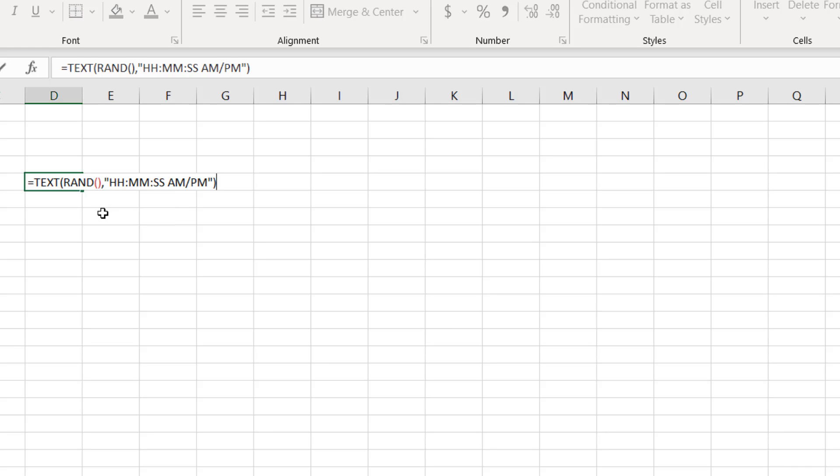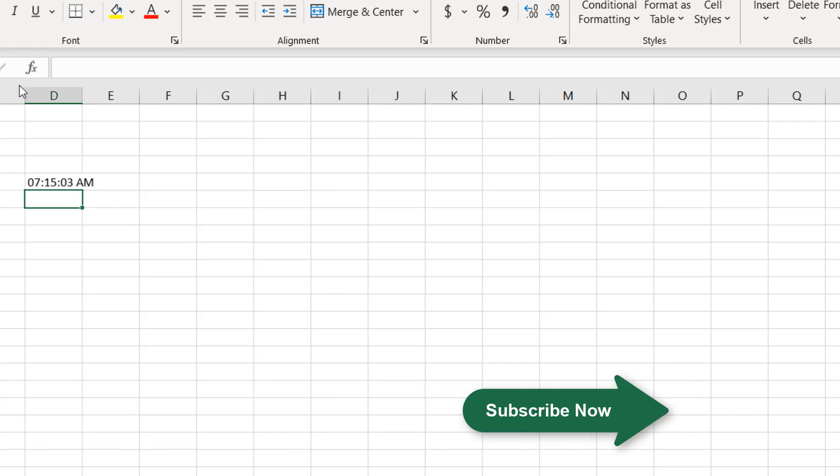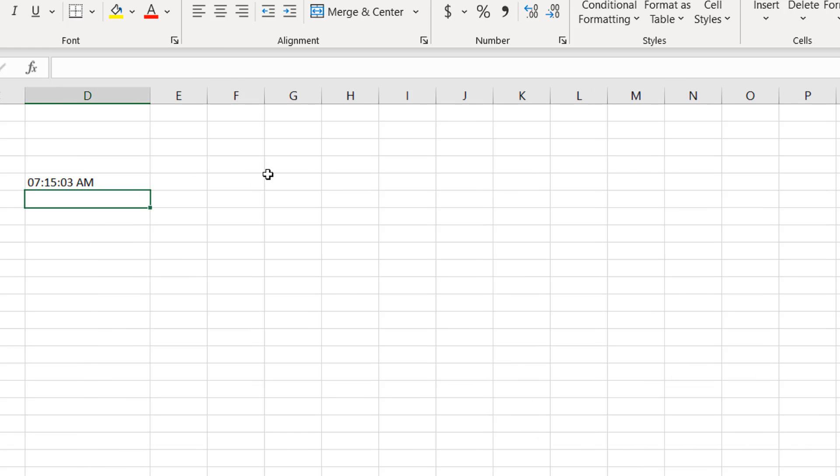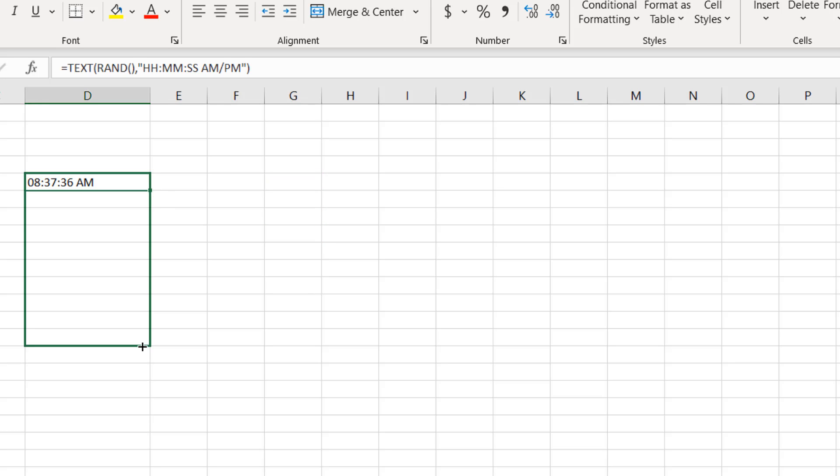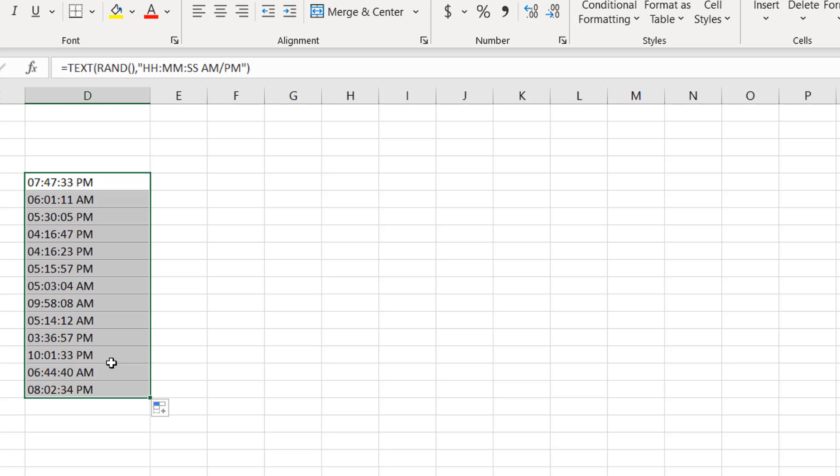And if I press enter, we have a random time here. Okay, now if I double-click on any cell, the time will change. Okay, because we have used the random function. So if I drag this, we'll have random times.